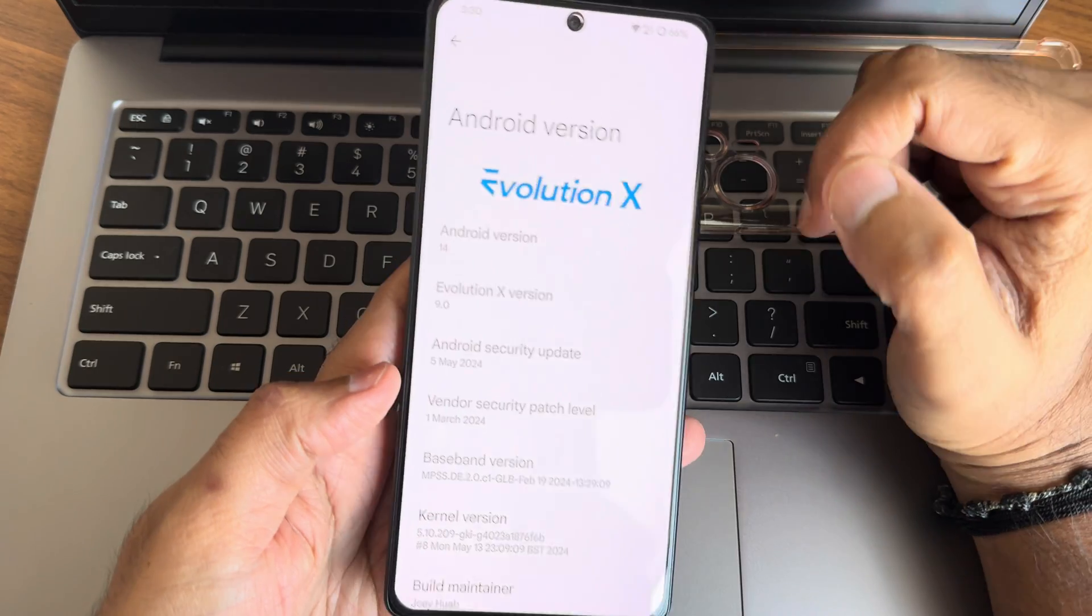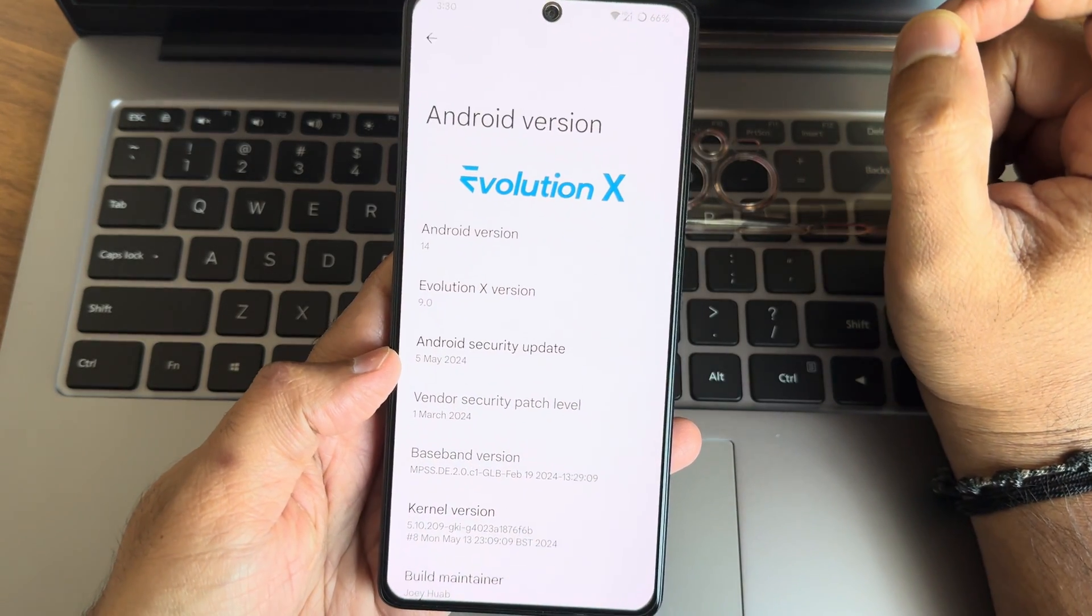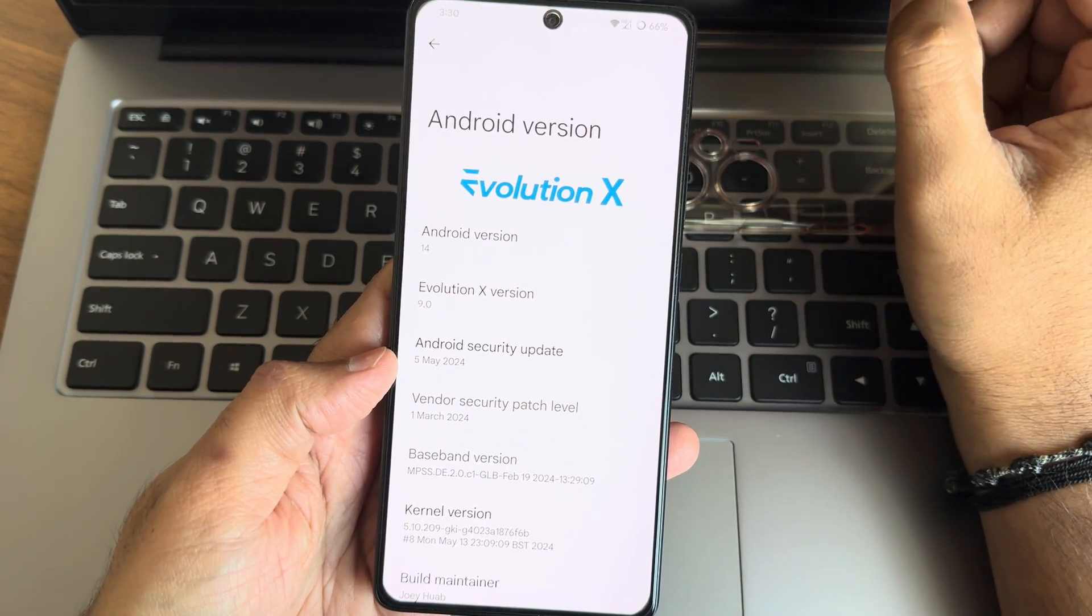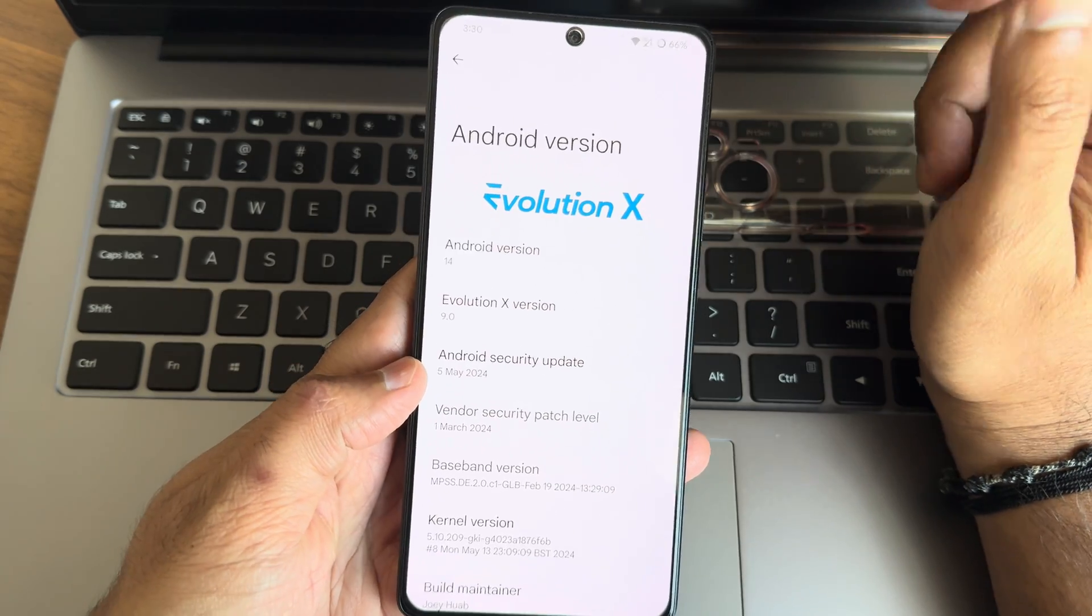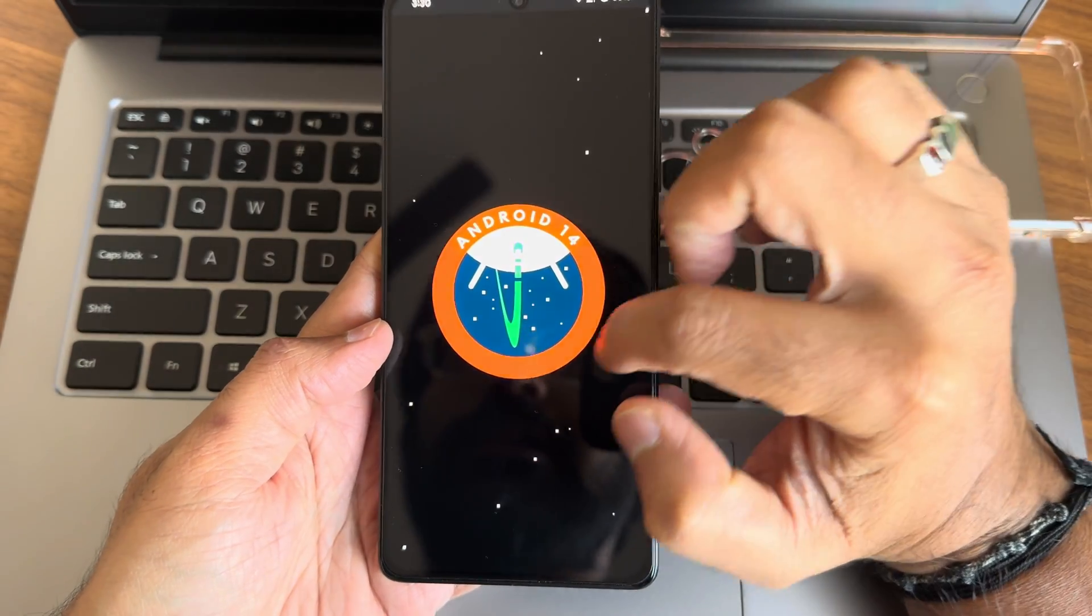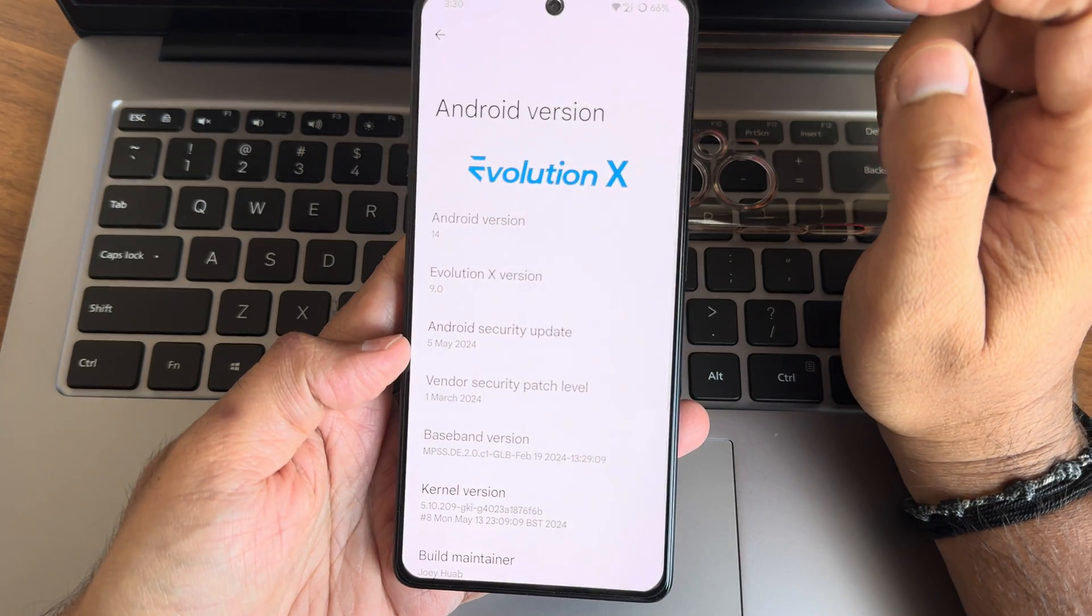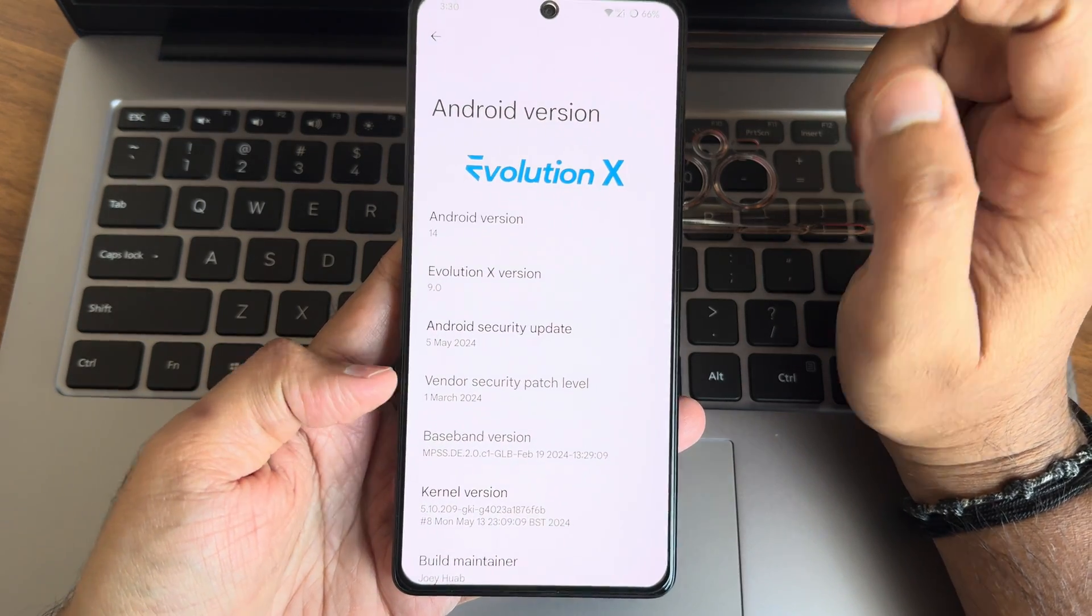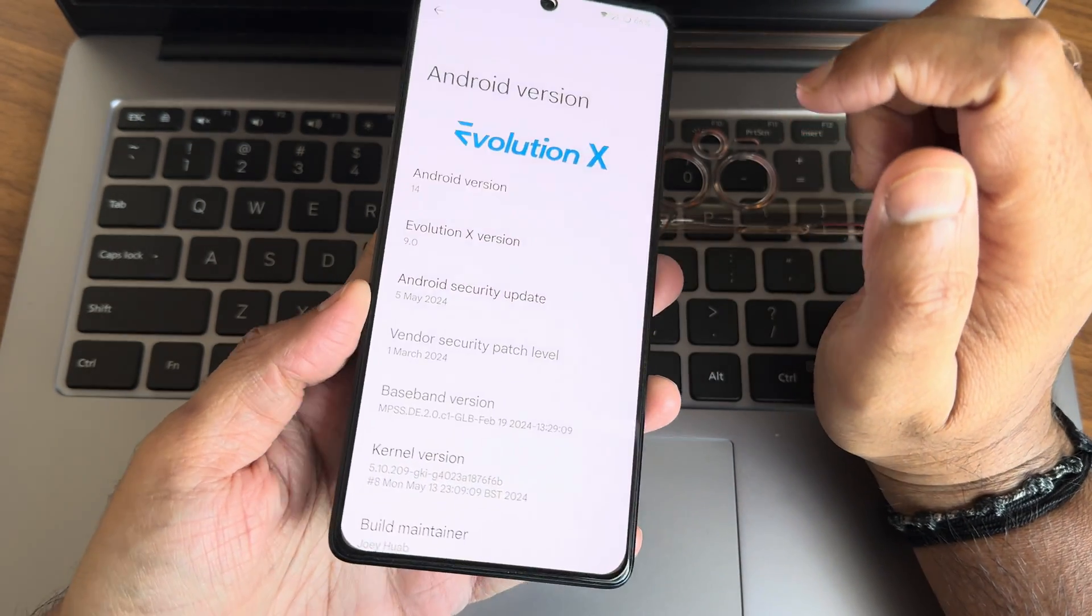This is Evolution X 9.0. This is not based on AOSP, this is based on LineageOS guys. Android version 14, you can see Evolution X version 9.0, May 2024 is the security patch, vendor security patch.